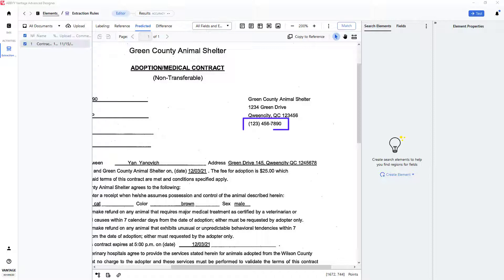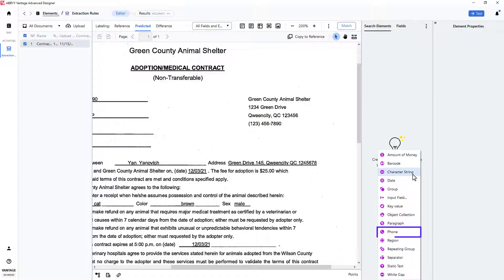Here is my targeted phone number, and to capture this, I will create an element of the phone type.